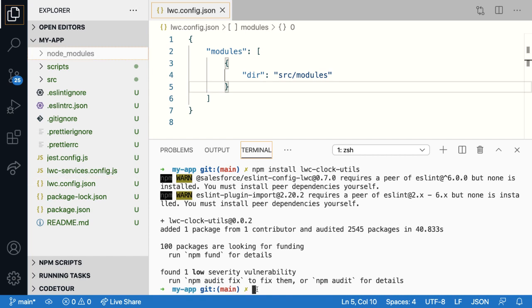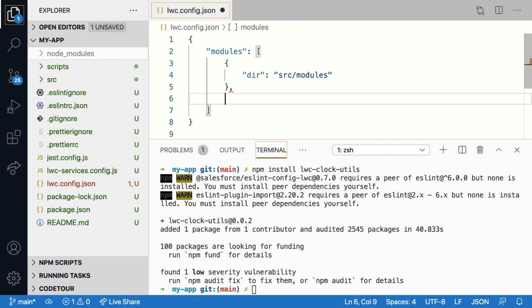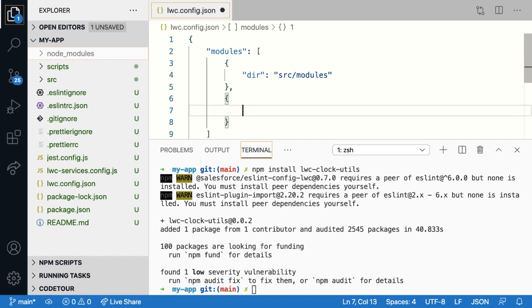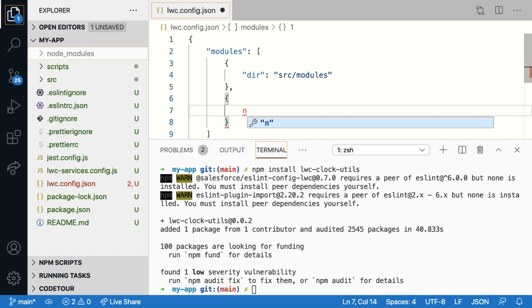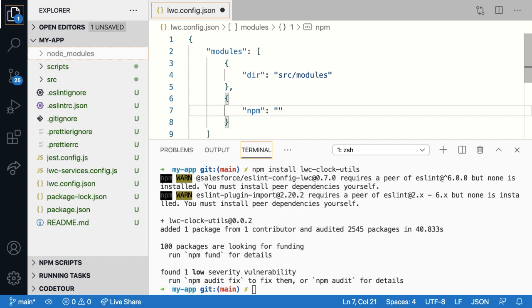Once the import is complete, you need to let the LWC compiler know that there are some lightning web components present in this package. For that, you'll have to add a module record as we discussed before. So let's add a new module record. In this case, it's going to be an npm module record. So give it the name npm and the name of the package in this case, LWC clock utils.